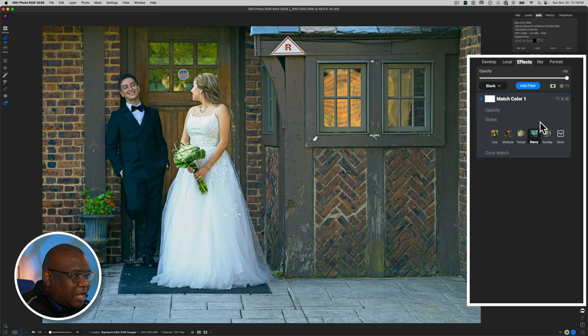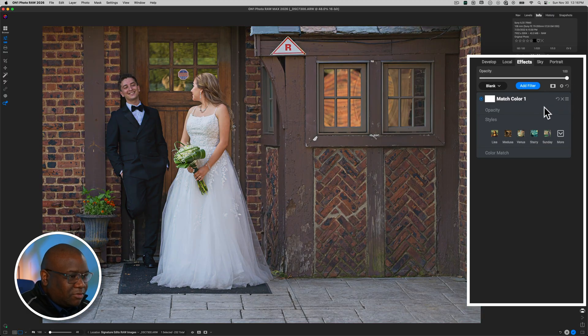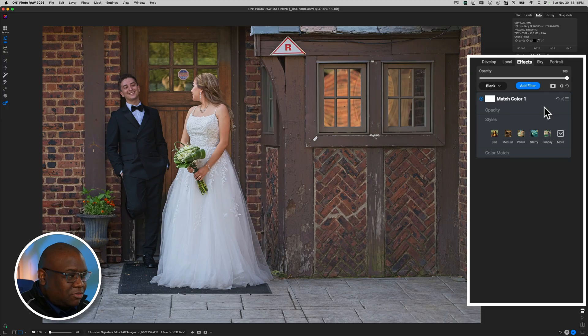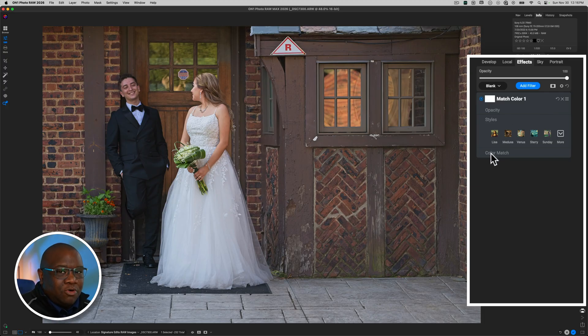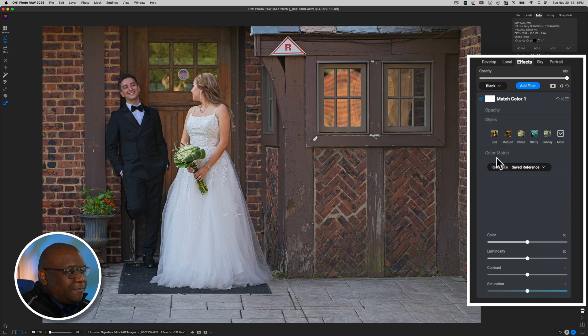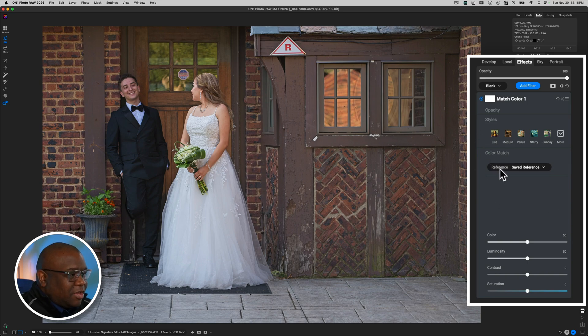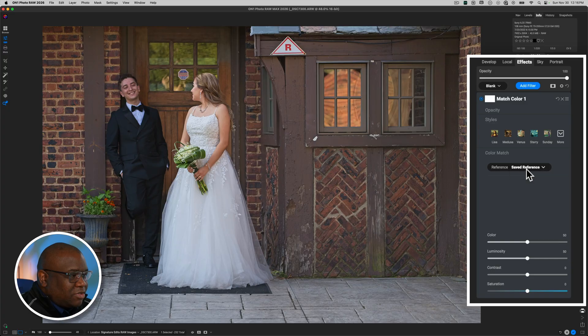Now, I'm going to reset this so that way we're looking at the toned image that we created already. And I'm going to click on the Color Match to expand the more robust tools. Now, inside of here, you'll notice that we have a drop down that says Reference.